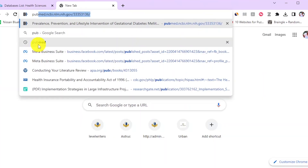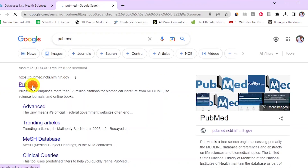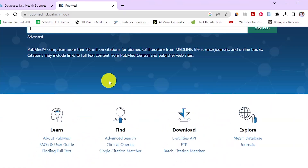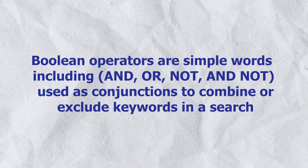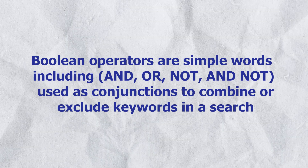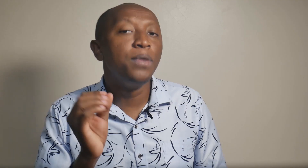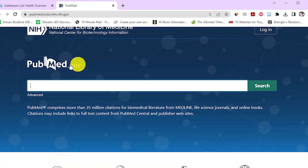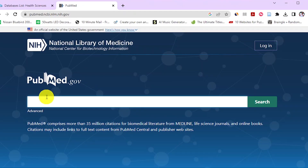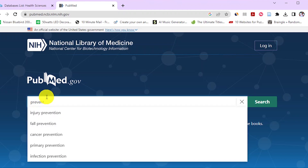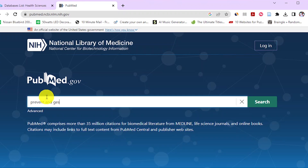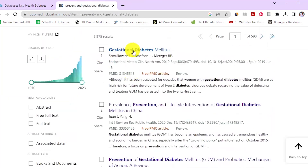So let's search PubMed on Google. After going to PubMed, we will use our keywords and key phrases to retrieve scholarly articles. We are also going to use Boolean operators to narrow our search results. Boolean operators are simple words — including AND, OR, NOT, and AND NOT — used as conjunctions to combine or exclude keywords in a search, making results more accurate. So I'll copy and paste the keywords 'prevent' and 'gestational diabetes,' placing AND between them. You can see we get at least 10 relevant articles on the first page of PubMed.